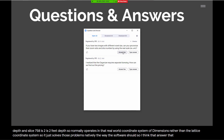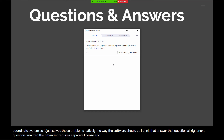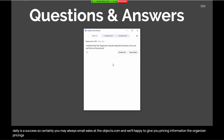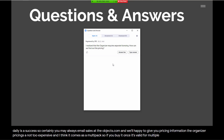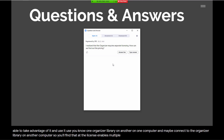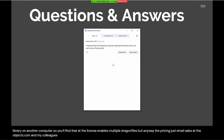Next question: The organizer requires separate licensing - how can we find out about pricing? Email sales@theobjects.com and we'll be happy to give you pricing information. The organizer pricing is not too expensive and comes as a multi-pack, valid for multiple Dragonfly licenses. You can use one organizer library on one computer and connect to the same library from another computer. My colleague Bill or Xi Xiong, depending on your territory, will tell you the pricing options for your organization.